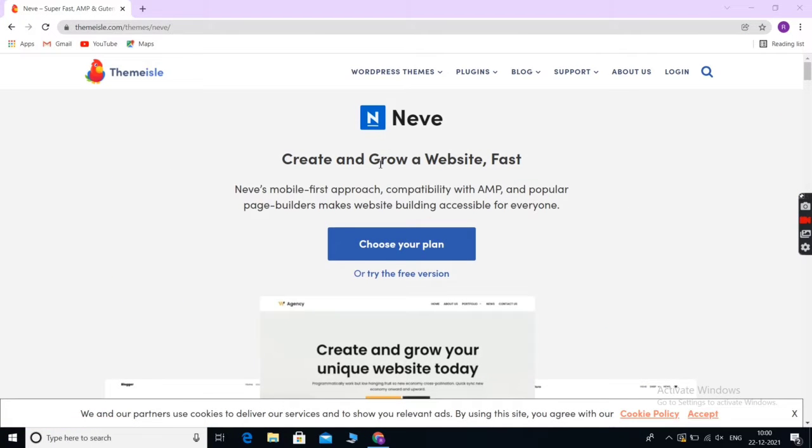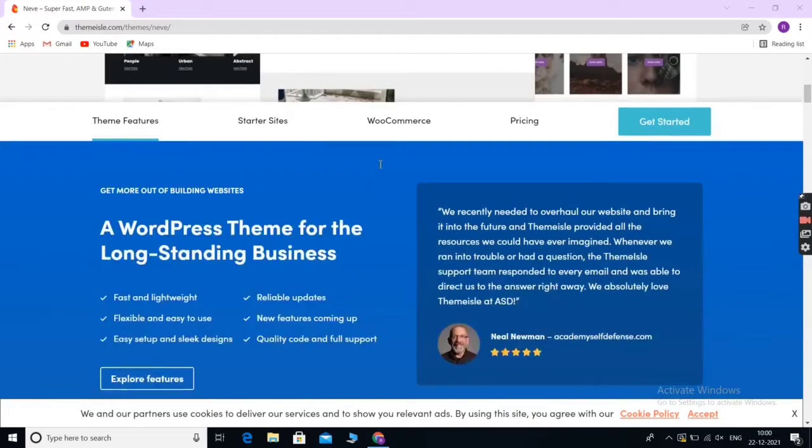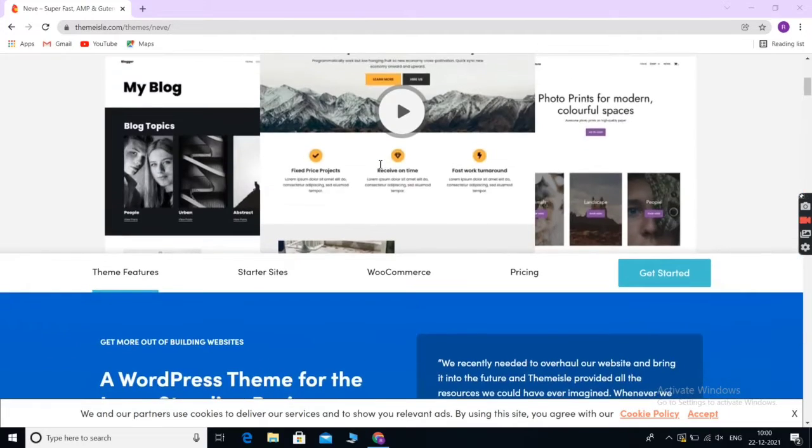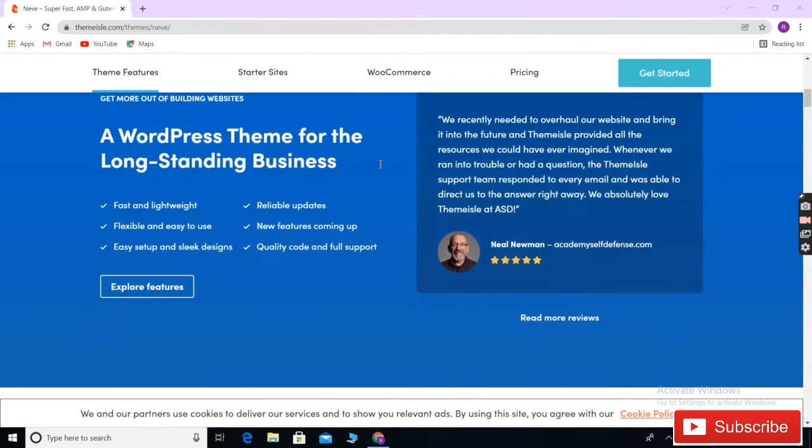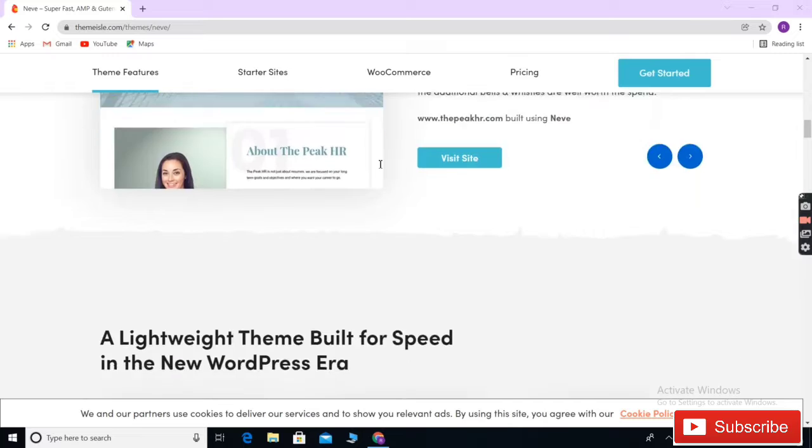Nebe is a fast WordPress multi-purpose theme built specifically for small businesses, consultancy firms, pharmacies, academic institutions, and more.